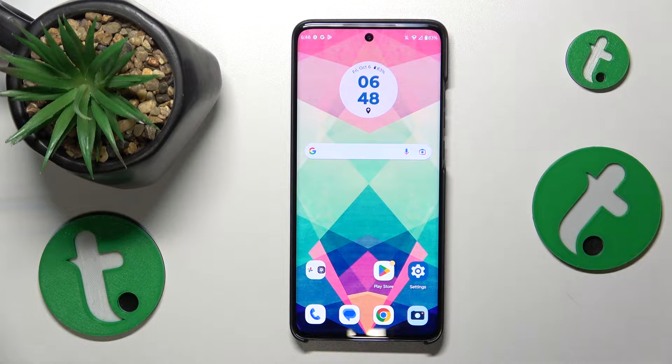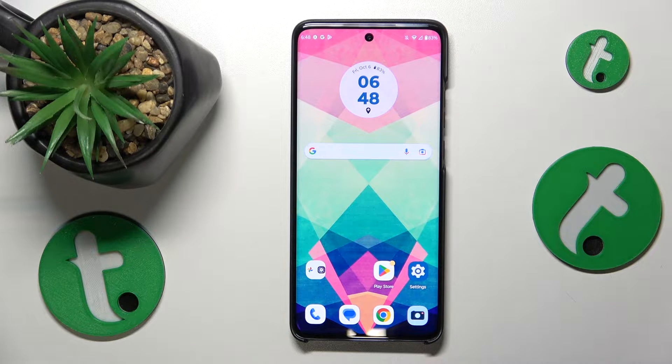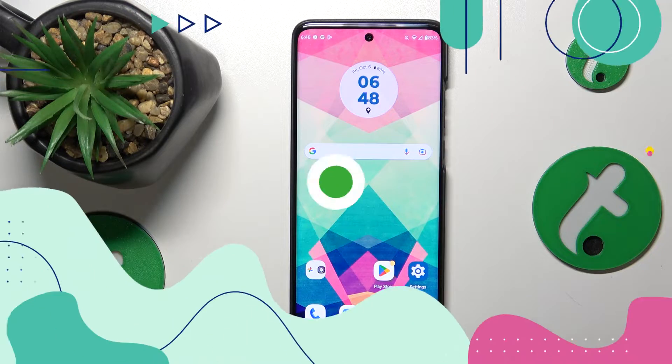This is the Motorola Edge 40 Neo and today I'll show how you can set up and use the Nearby Share feature on this device.